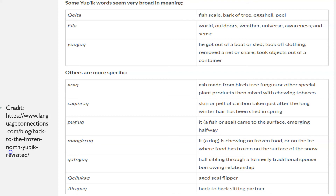It's a language that is very complex and you can do a lot with — though every language is complex and you can do a lot with. Yup'ik is very interesting because some of its words pack so much information into one word. For example, there's a word for 'ash made from a birch tree fungus or other special plant products mixed with chewing tobacco.' There's a word for 'half sibling through a formerly traditional spouse-borrowing relationship.' But then you also have very broad words, like 'ella,' meaning world, outdoors, weather, universe, awareness, sense — kind of the divine universe. So words can be very flexible or incredibly specific.